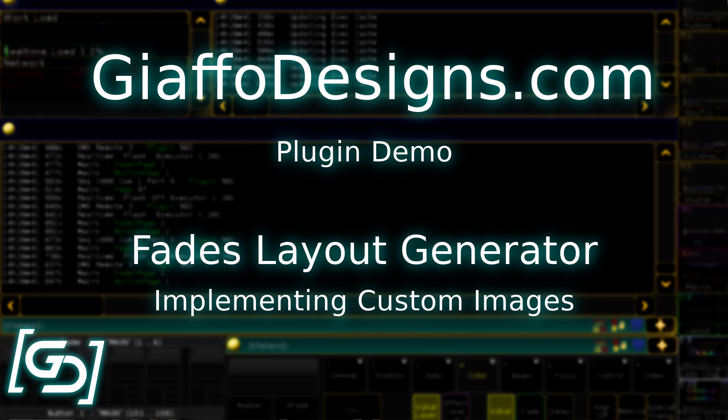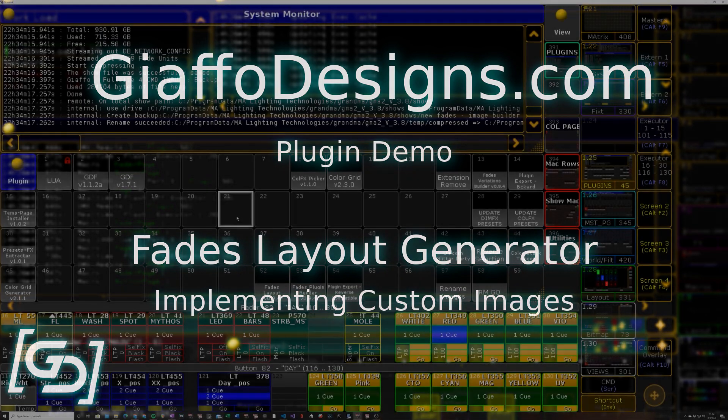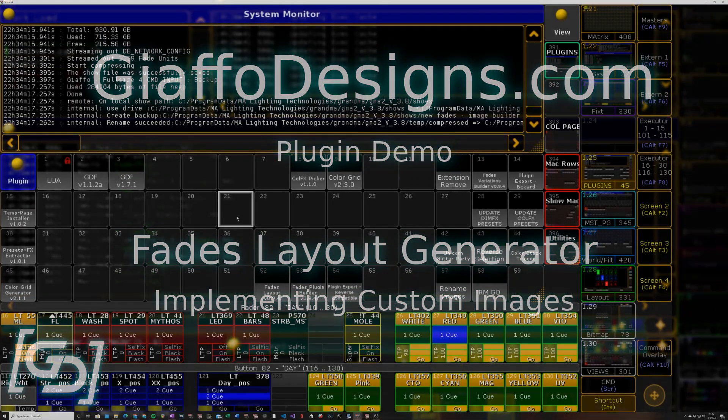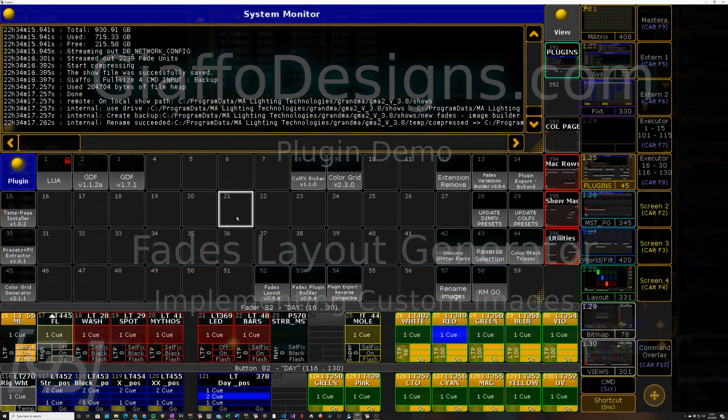Hey guys, so in this video I'm going to be going through the process of implementing your own images in the new fades layout generator.